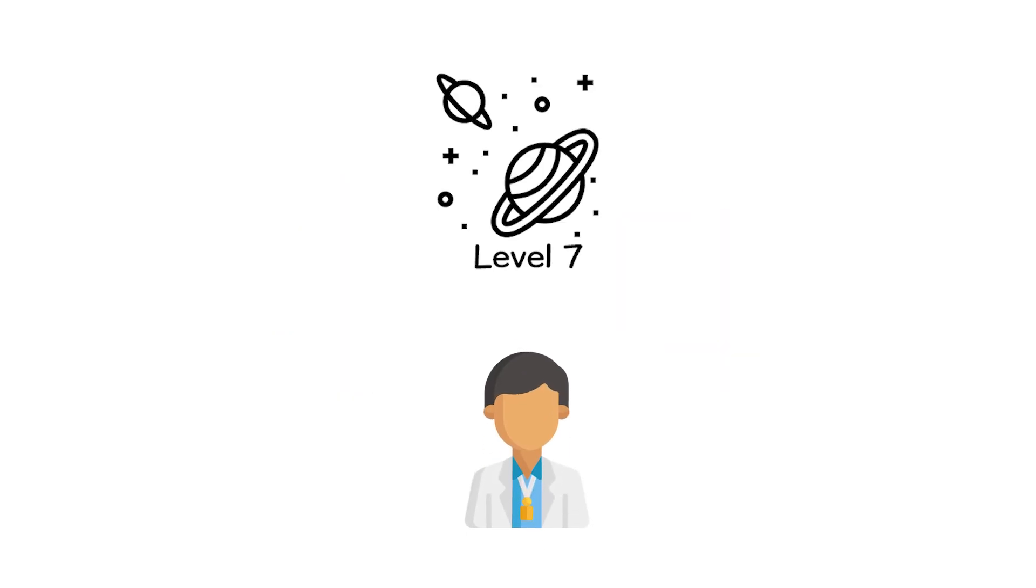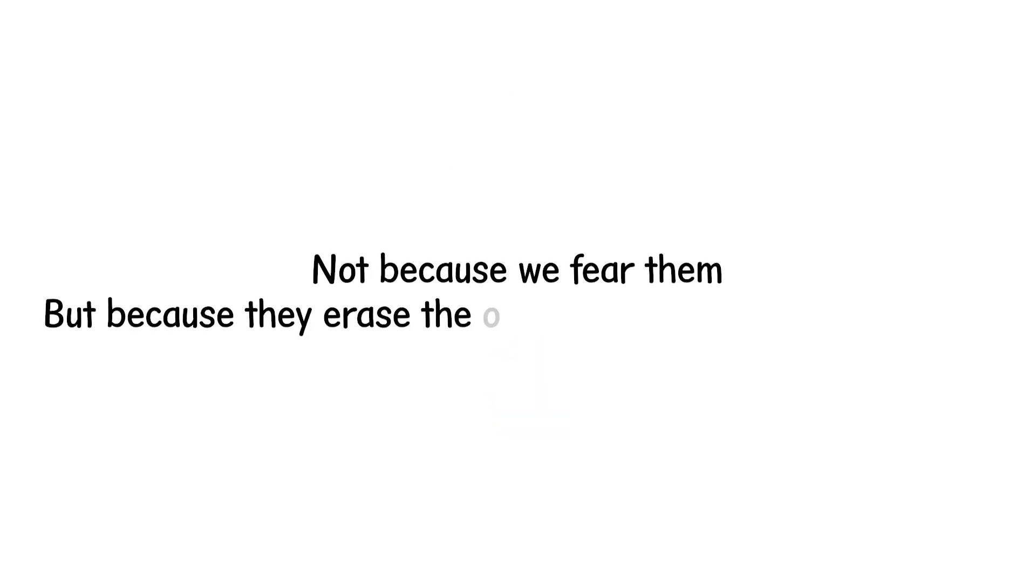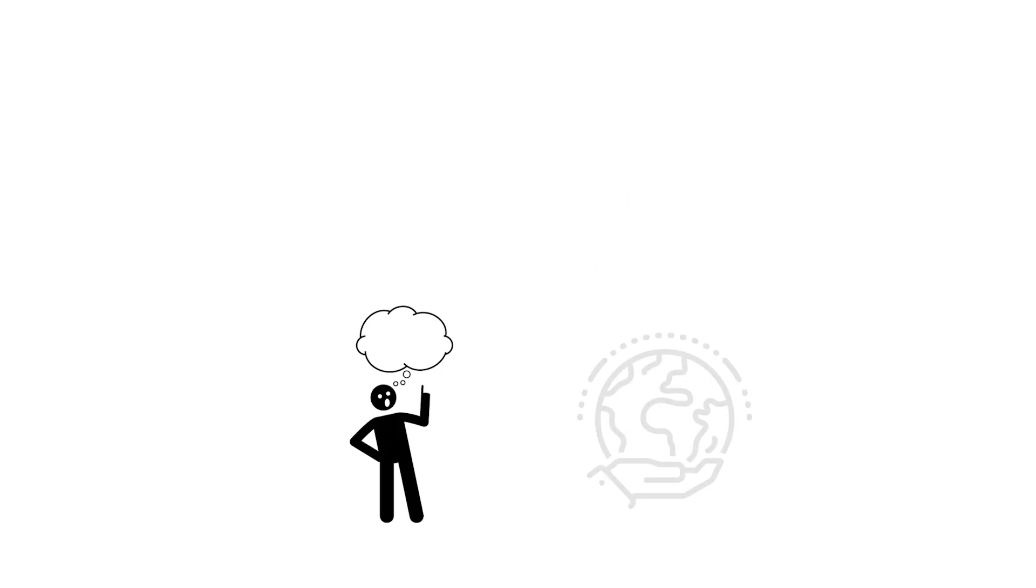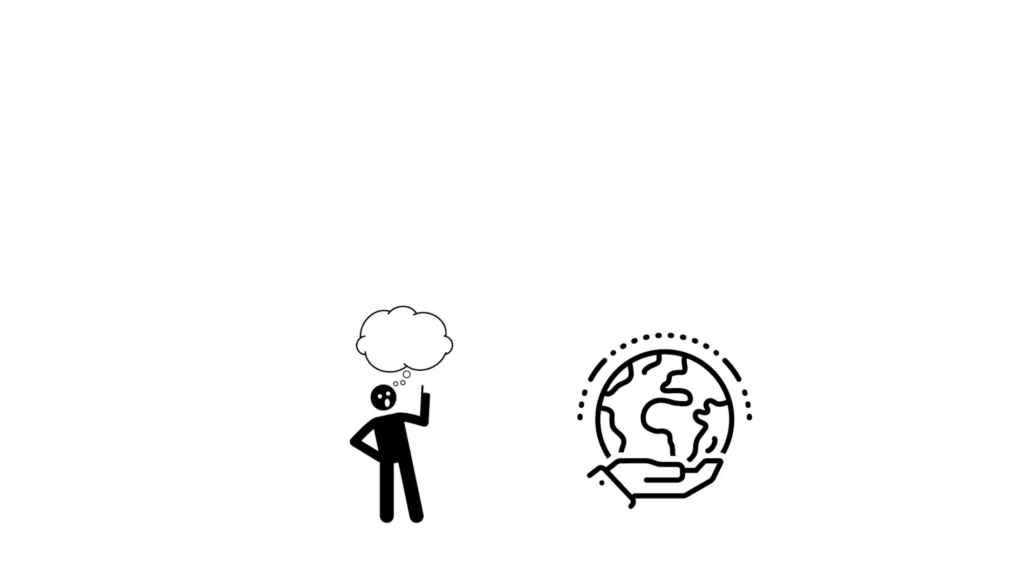For scientists, these levels remain unreachable. Not because we fear them, but because they erase the observer the moment they begin. So the next time someone says radiation is measurable, controllable. Remember,